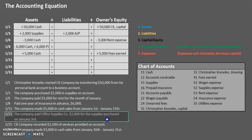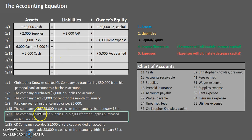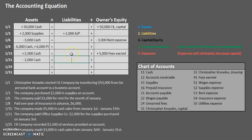January 21st: the company paid Office Supplies Co. $2,000 for the supplies purchased on January 3rd. Looking back, on the 3rd we recorded that we got supplies and put it on account. Now we're paying off that account. Focus on the keyword 'paid' — cash is going down by $2,000. On the other side, we are paying off accounts payable, so accounts payable is decreasing. Negative $2,000 equals negative $2,000: balanced.